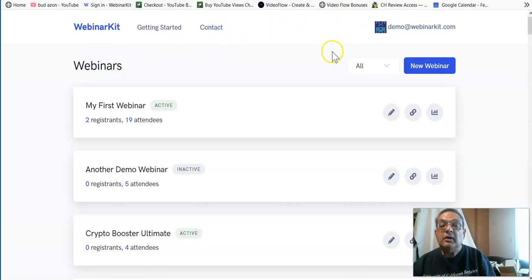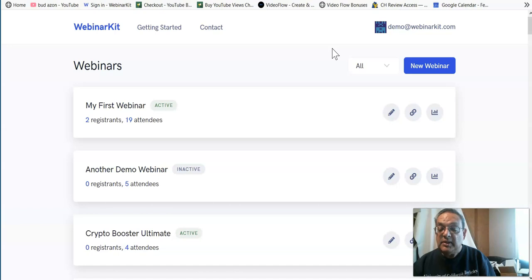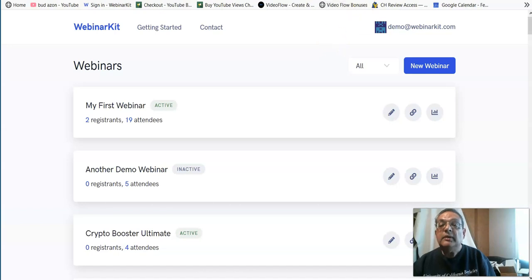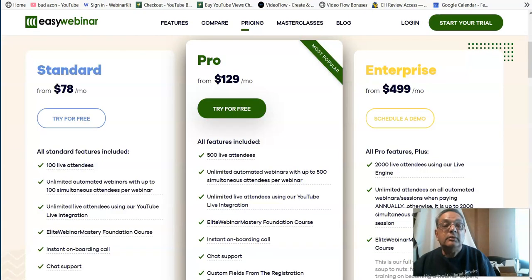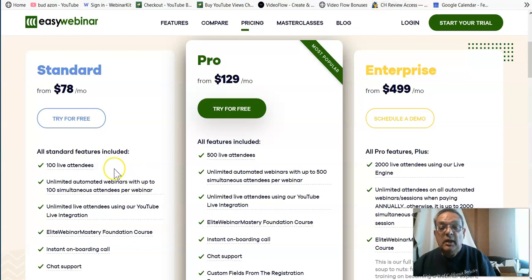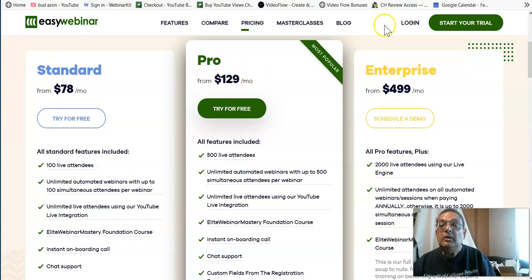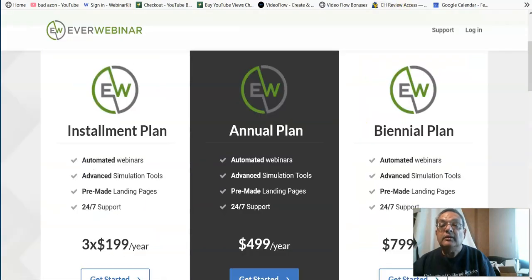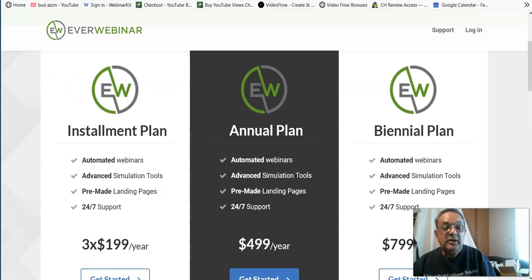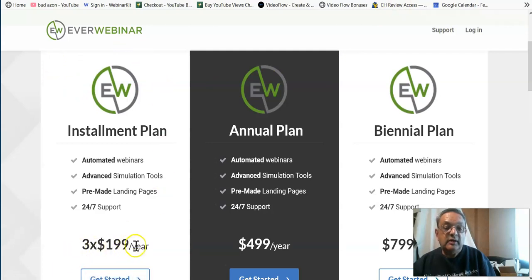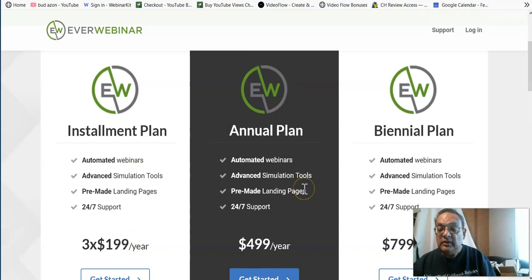And if you currently wanted to do a webinar and create a webinar series for your product, you would have to go to EasyWebinar, and the standard version is $78 a month, Pro version is $129 a month. Or there's the other alternative, which is called EverWebinar, where the installment plan is about $400, and the yearly plan is $500.